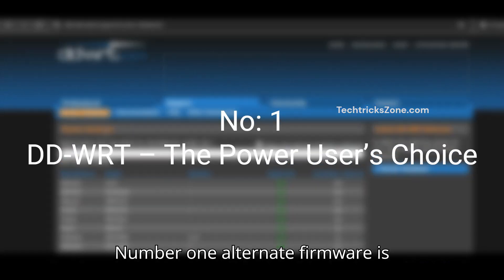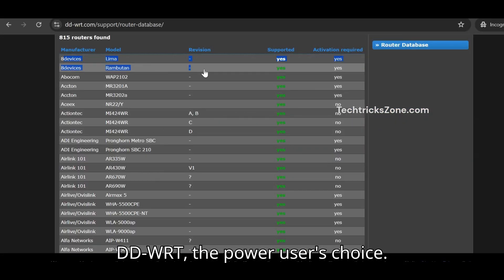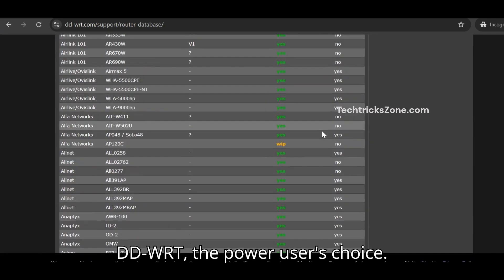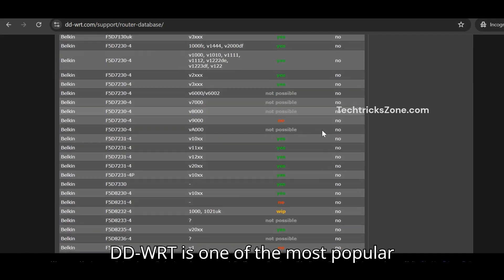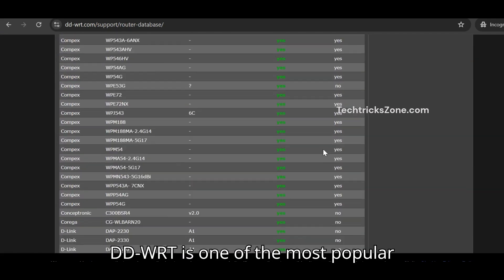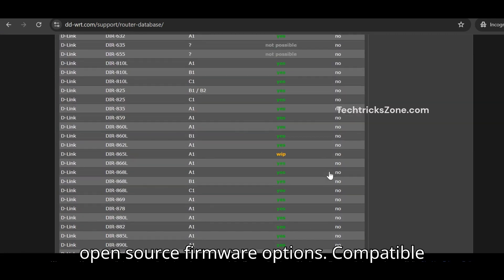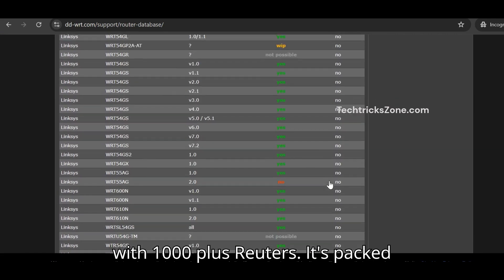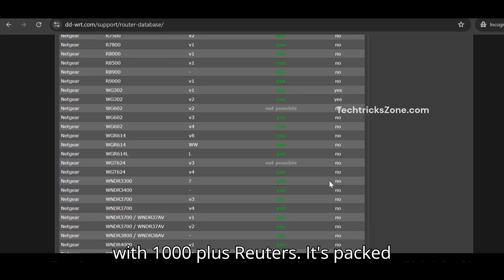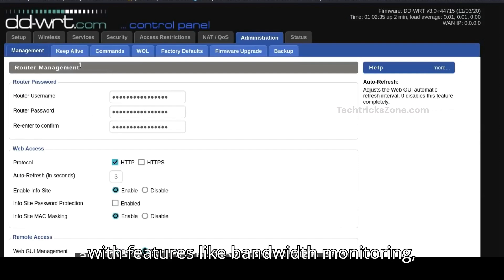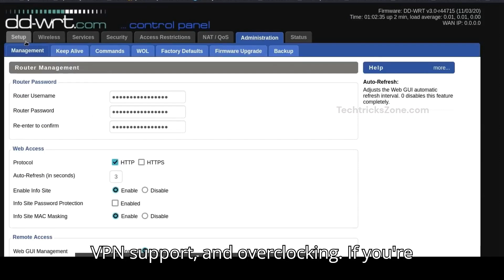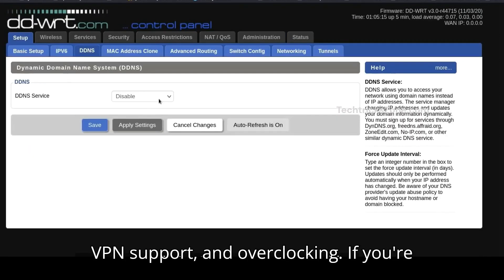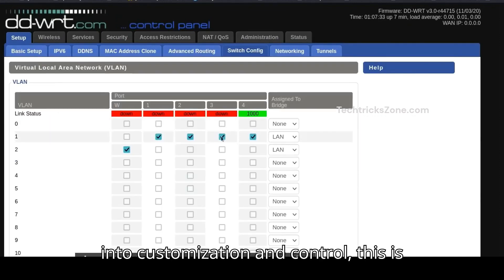Number one alternate firmware is DDWRT, the power user's choice. DDWRT is one of the most popular open-source firmware options, compatible with 1000 plus routers. It's packed with features like bandwidth monitoring, VPN support, and overclocking. If you're into customization and control, this is your go-to.